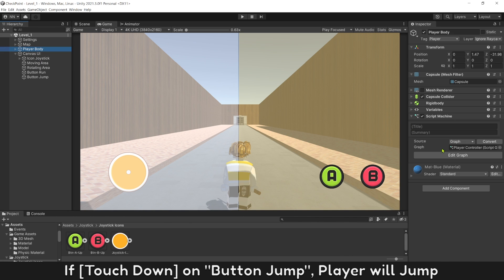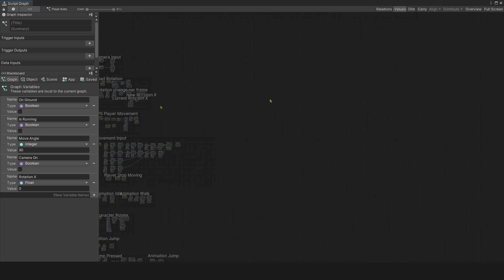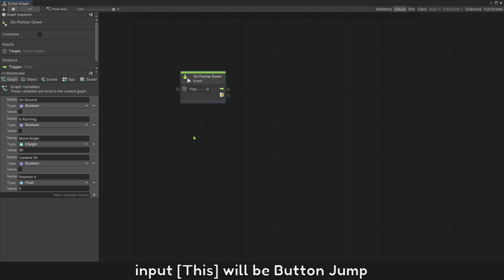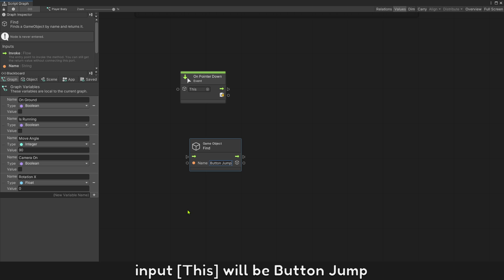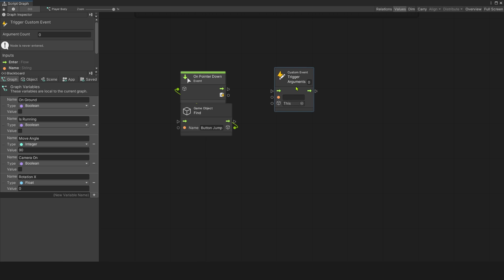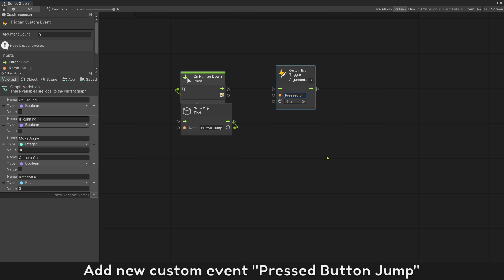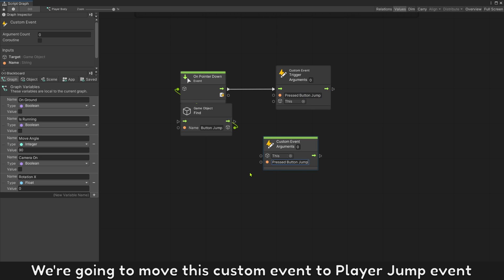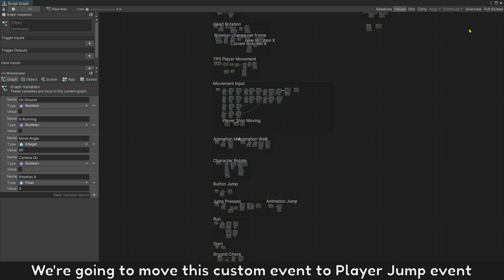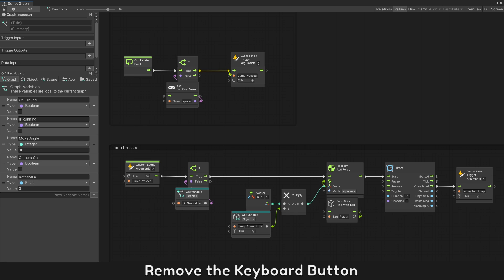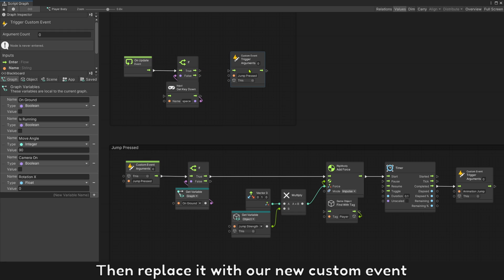If touch down on button jump, the player will jump. Use on pointer down to get the touch down event. The input for this will be button jump. If touch down on button jump, this event will be triggered — add a new custom event, raise button jump. We're going to move this custom event to the player jump event. Search for the jump event we made already with a keyboard button, remove the keyboard button, then replace it with our new custom event.